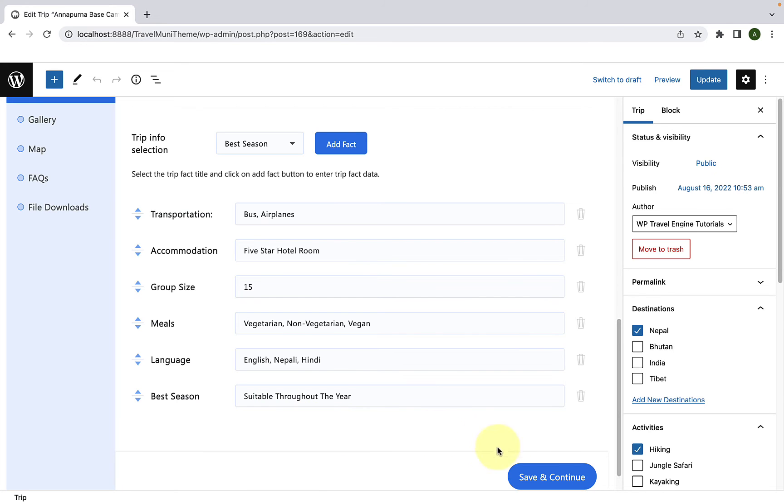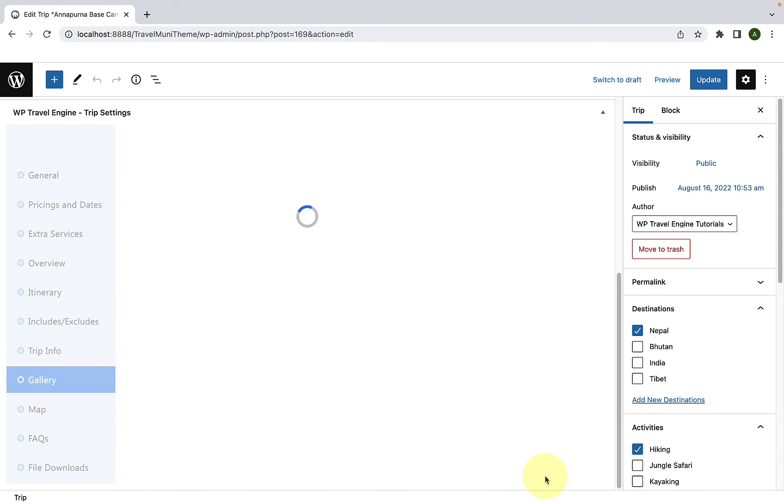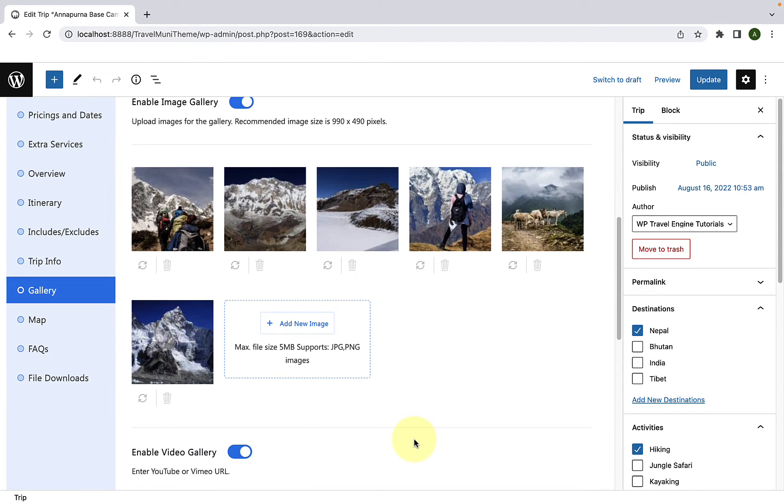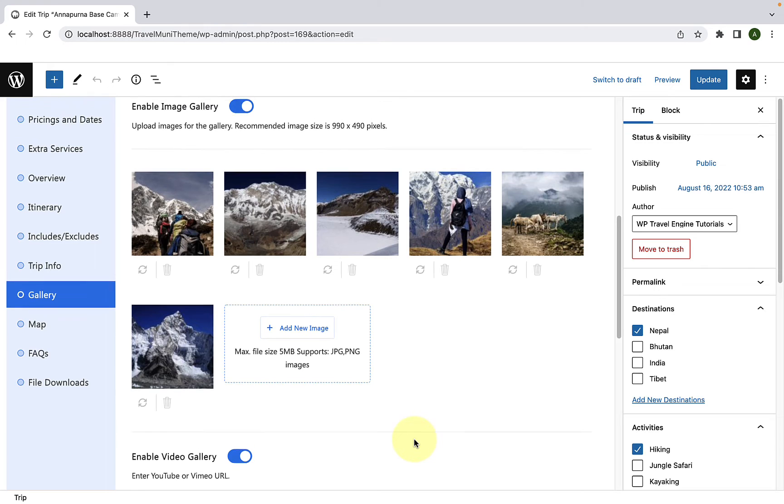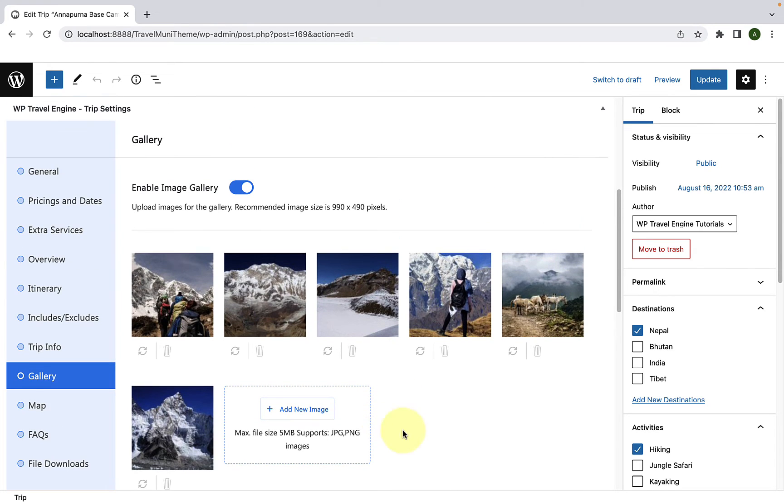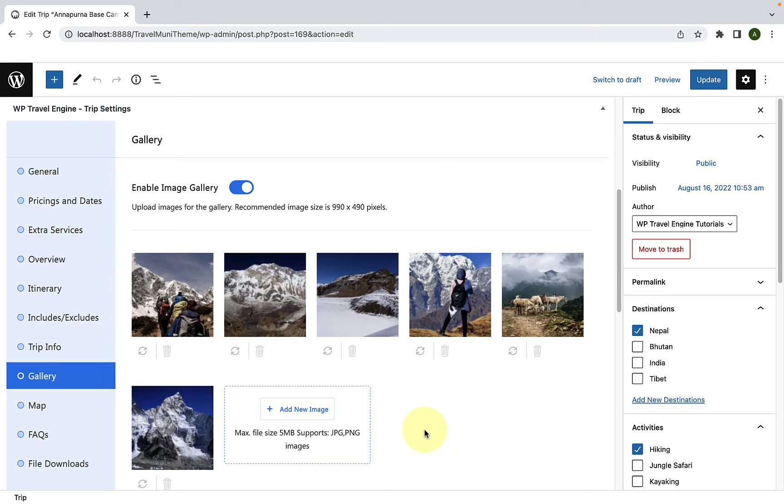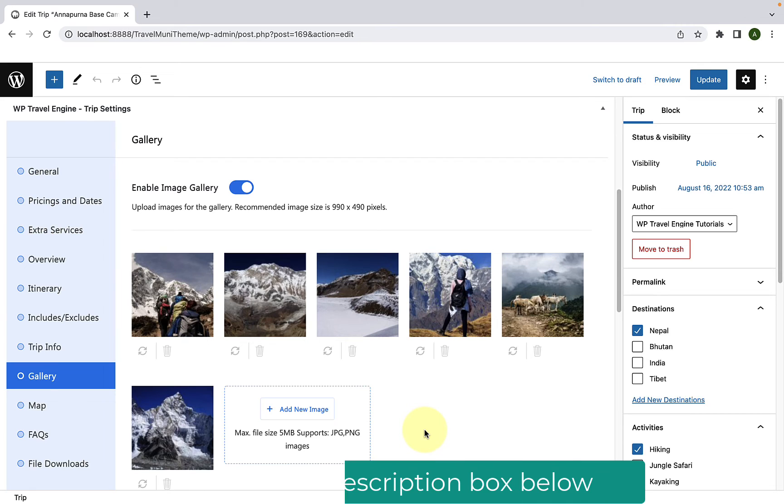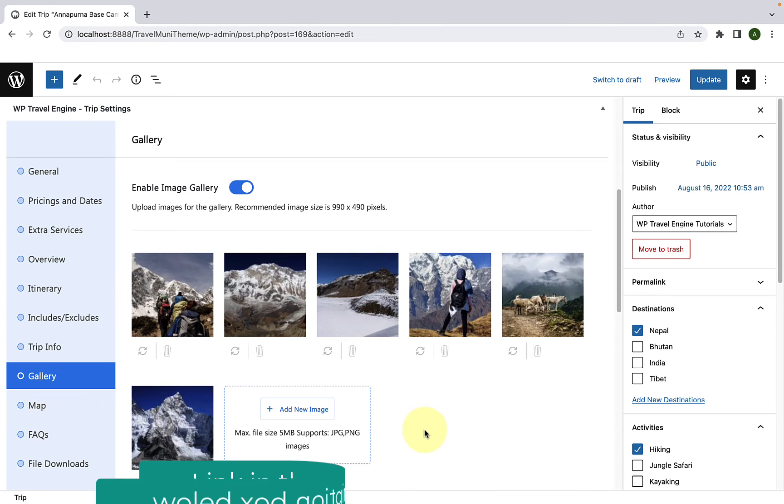Now, click on Save and Continue. I have already filled in the other details for this particular trip. Please note that you can also add the trip facts while creating or adding a new trip. I have created a separate in-depth video tutorial on how to add your very first trip. So, if you want to check that video out, I have added the link in the description box below or you can also click on the eye icon above.